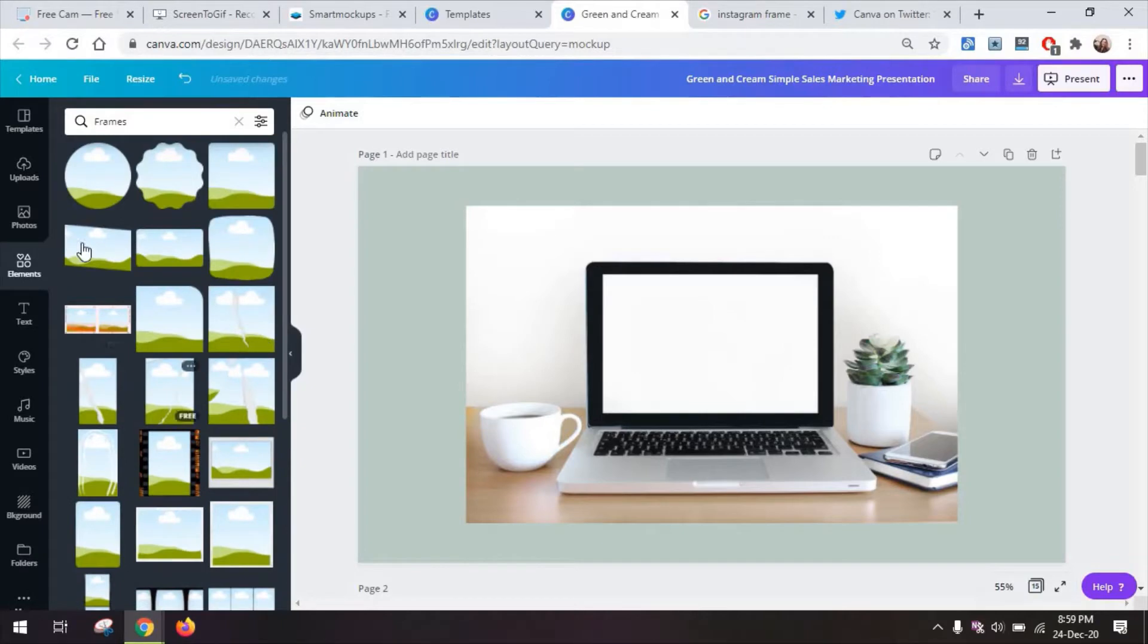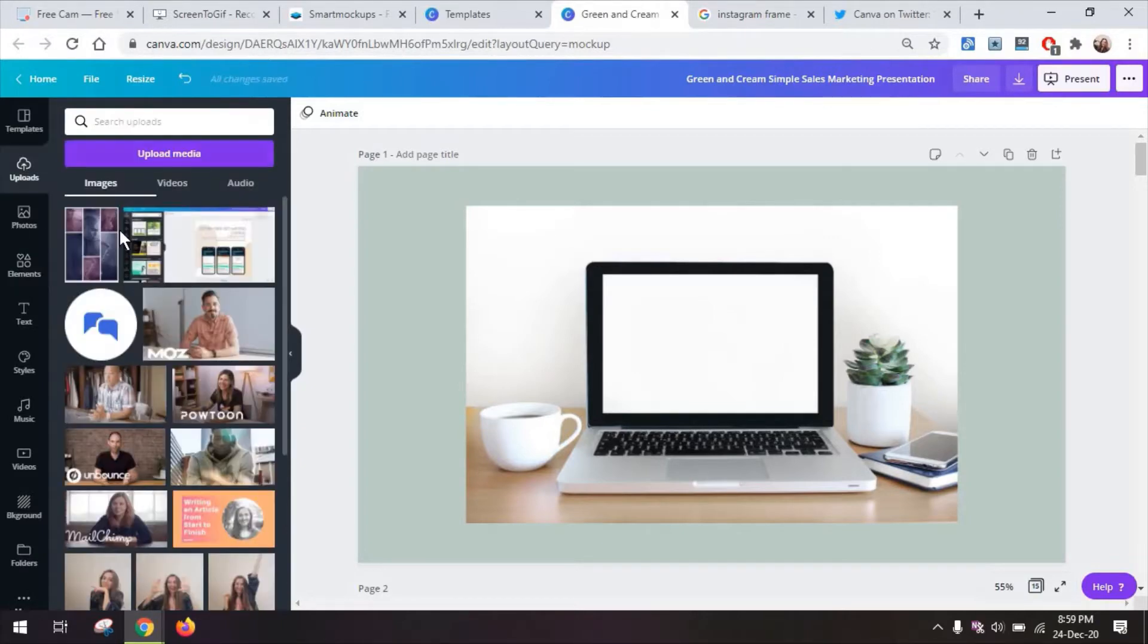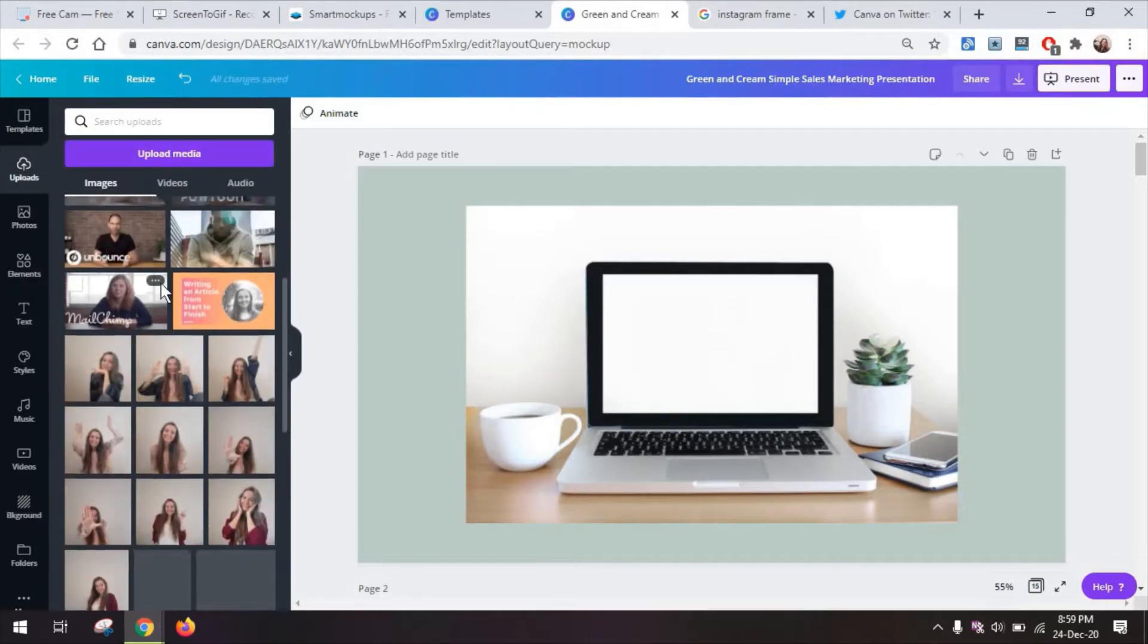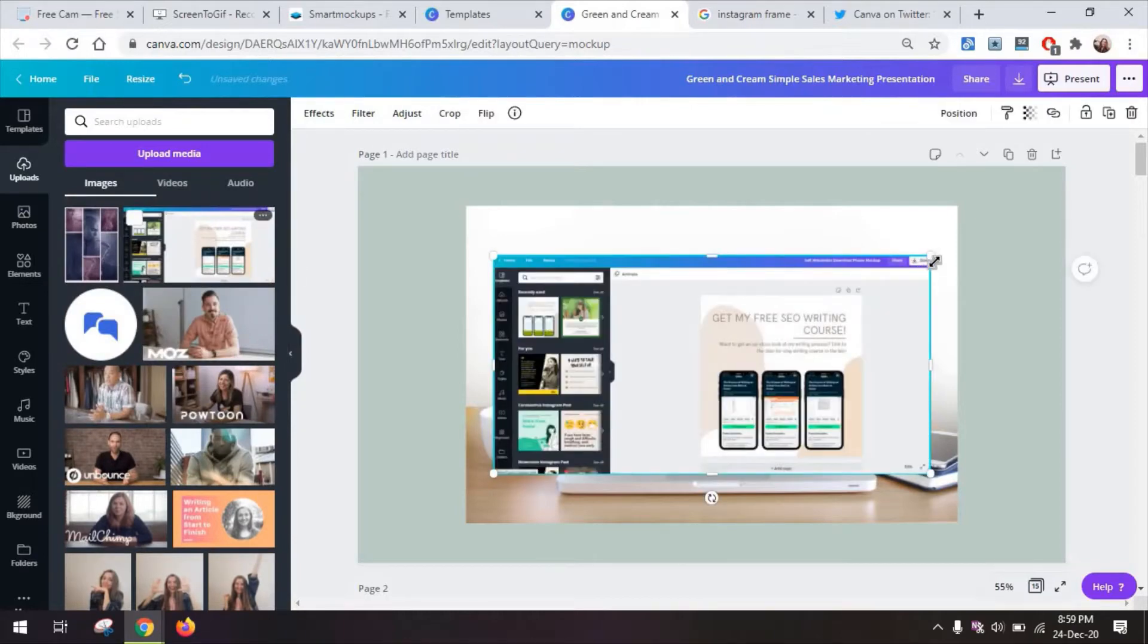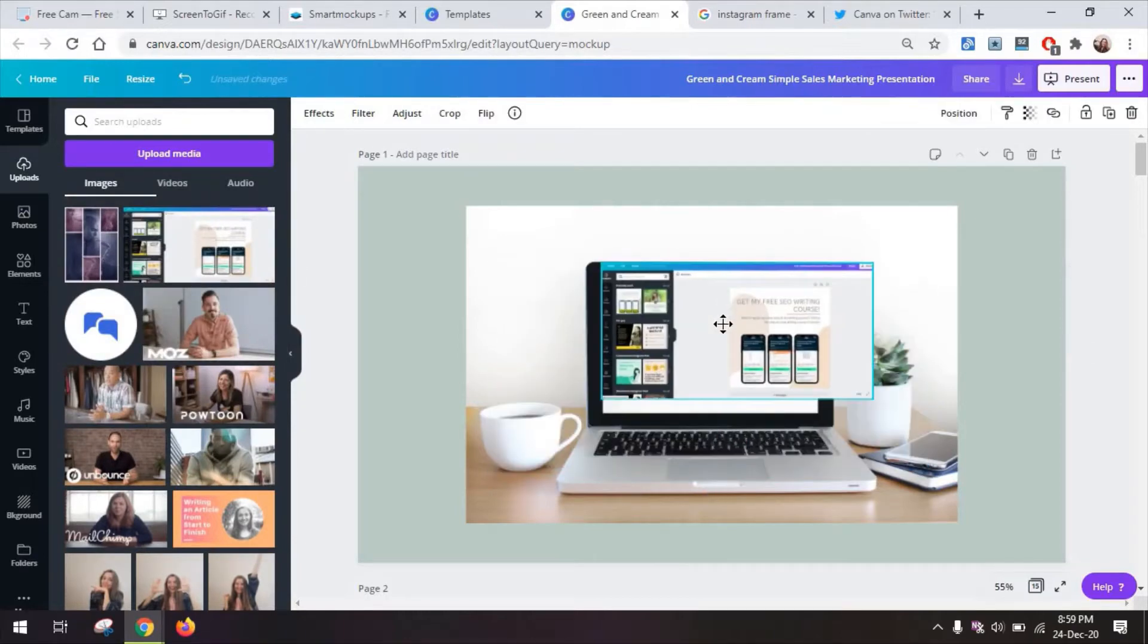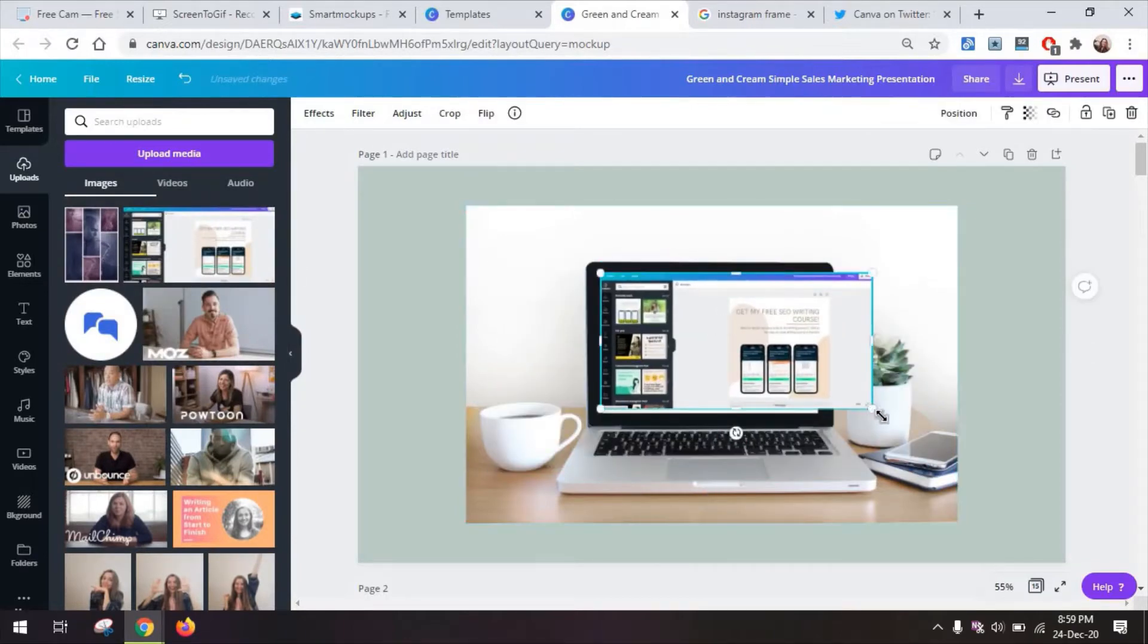And you're going back to your elements and really finding a rectangle frame. And you can either add one of these frames here or just go on and upload maybe a screenshot like I have here and position it as needed.